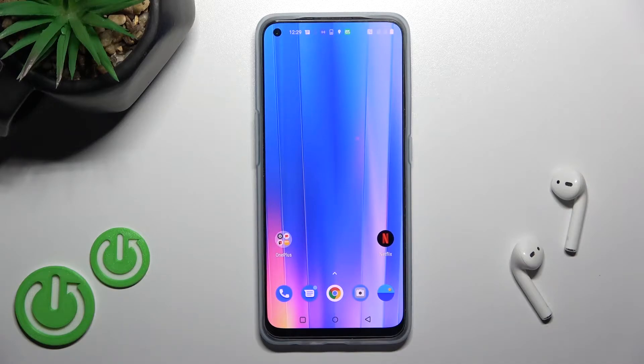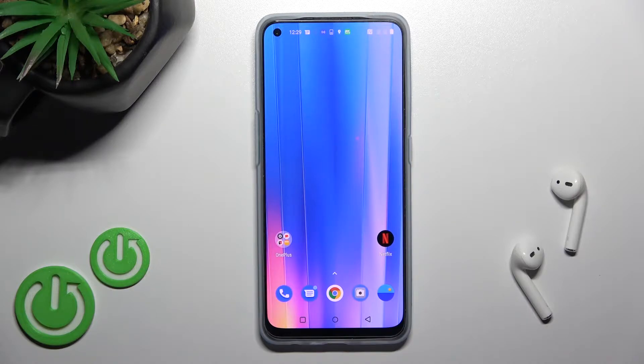Welcome. In front of me is the OnePlus Nord SE 2, and I'll show you how to change the aspect ratio on this device's camera.